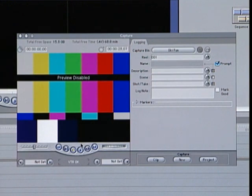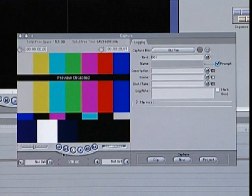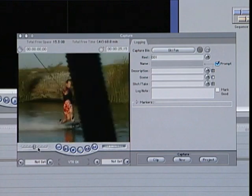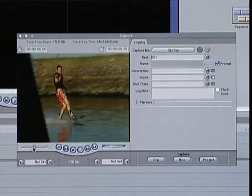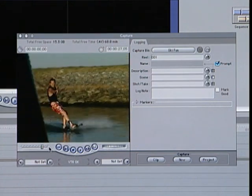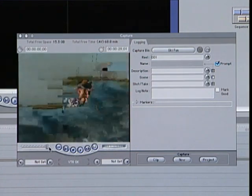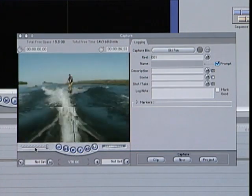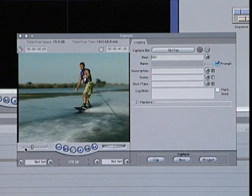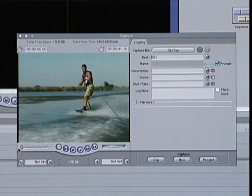Controlling your camera is just a matter of using these familiar VCR style buttons along the bottom of the Capture window. Additionally, you can move quickly through the tape by dragging this Shuttle slider. The further you drag the slider in either direction, the faster the tape shuttles backward or forward.